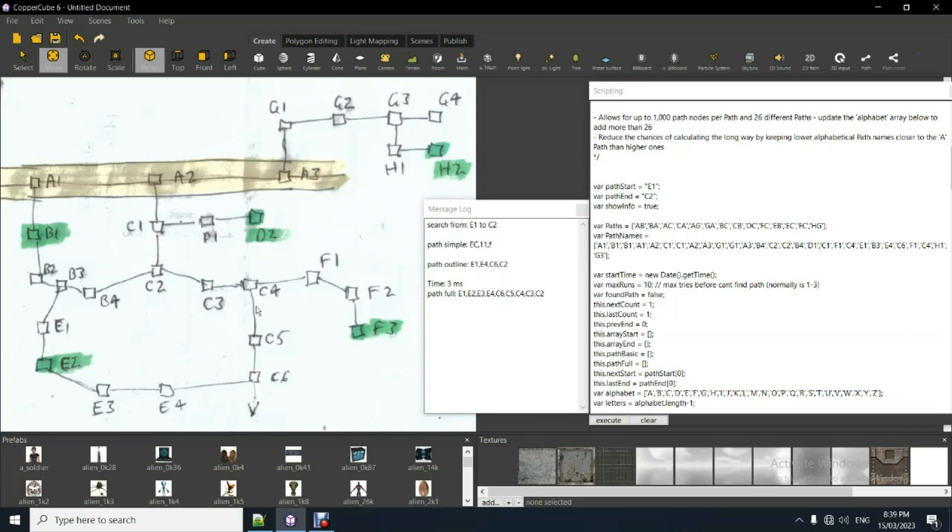So C should be, that probably shouldn't really be C here, that should be like D, because there's E there. Because that will be lower than E, so it will find the optimal way to get to path from A to B, so to speak.